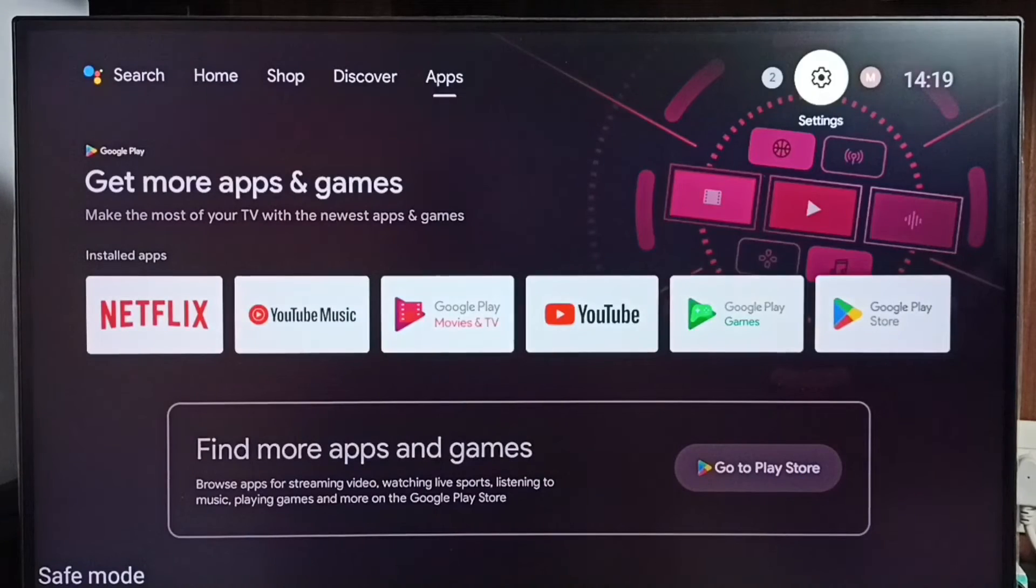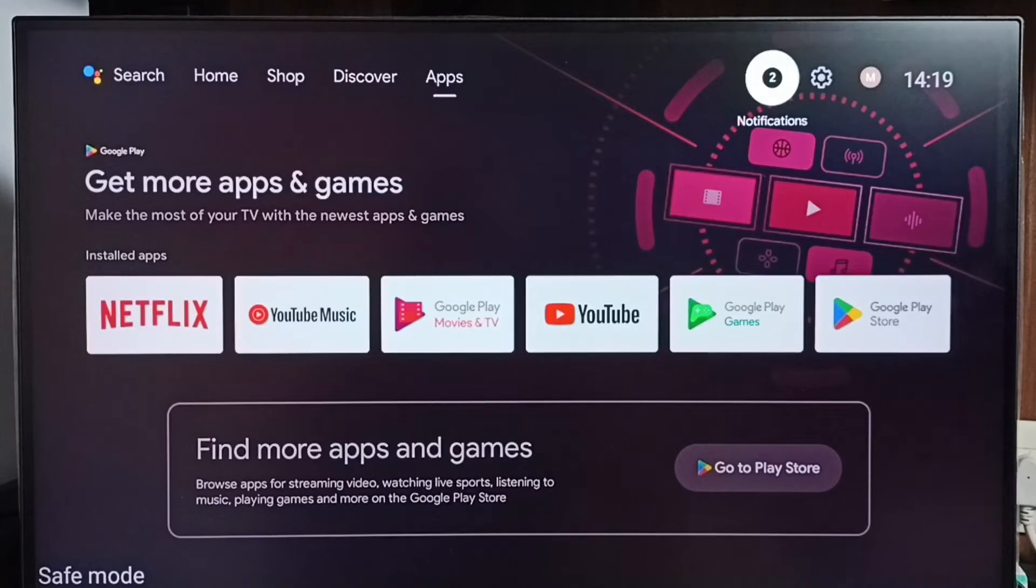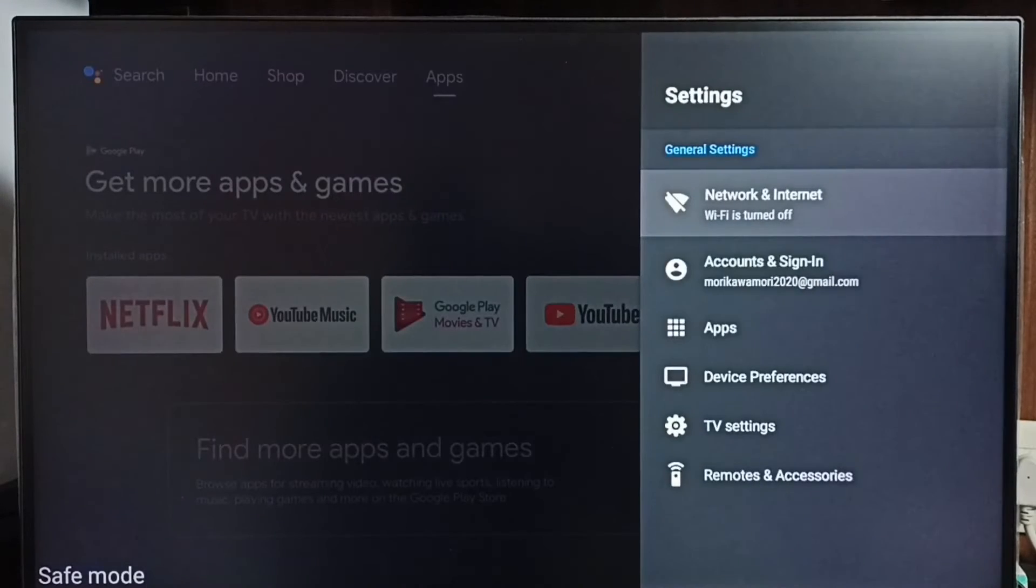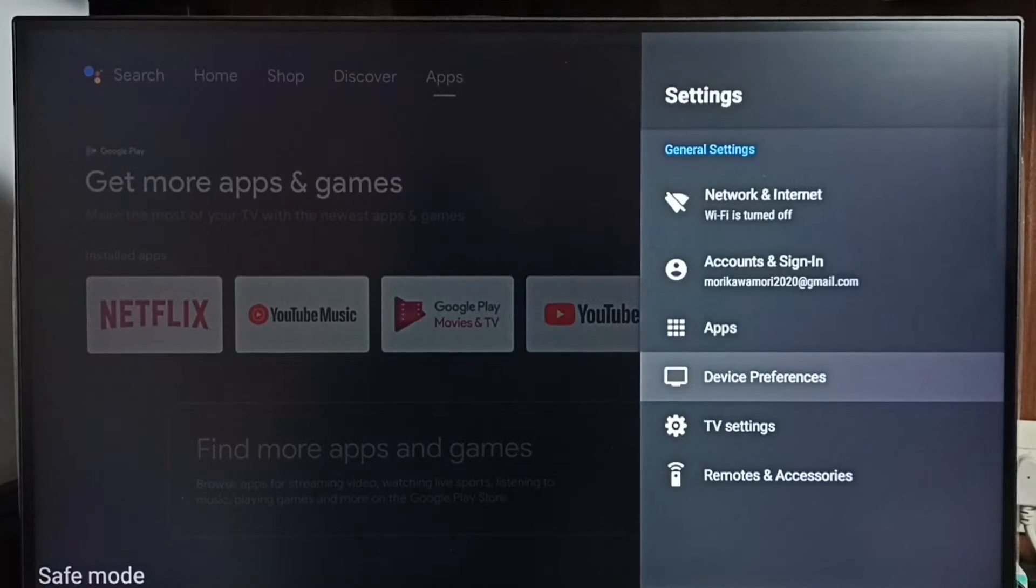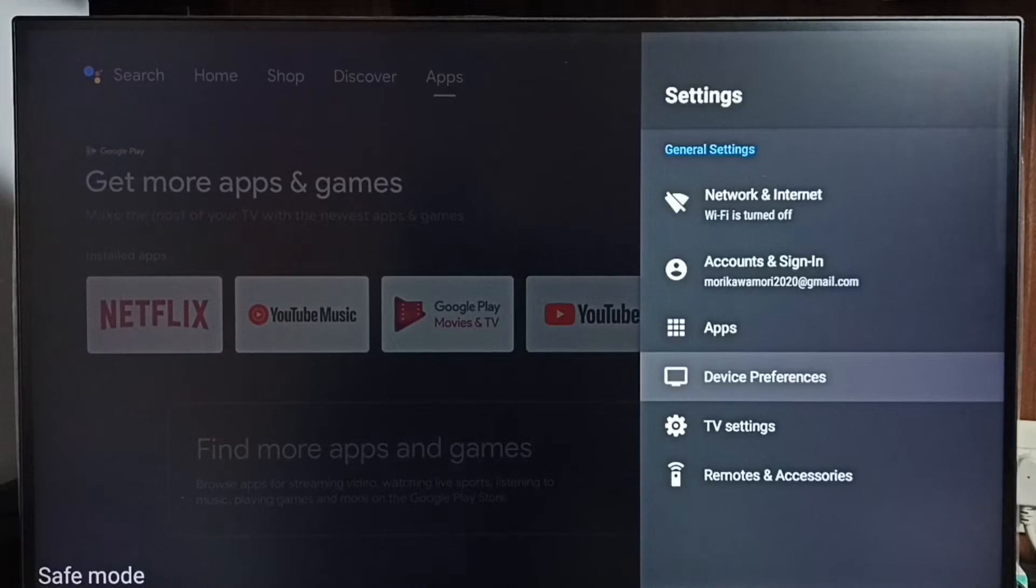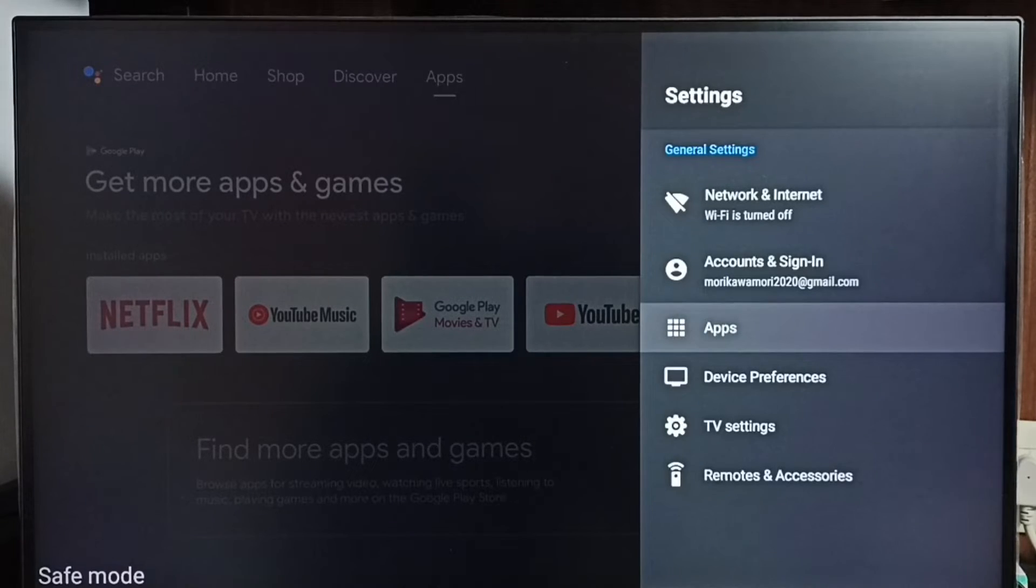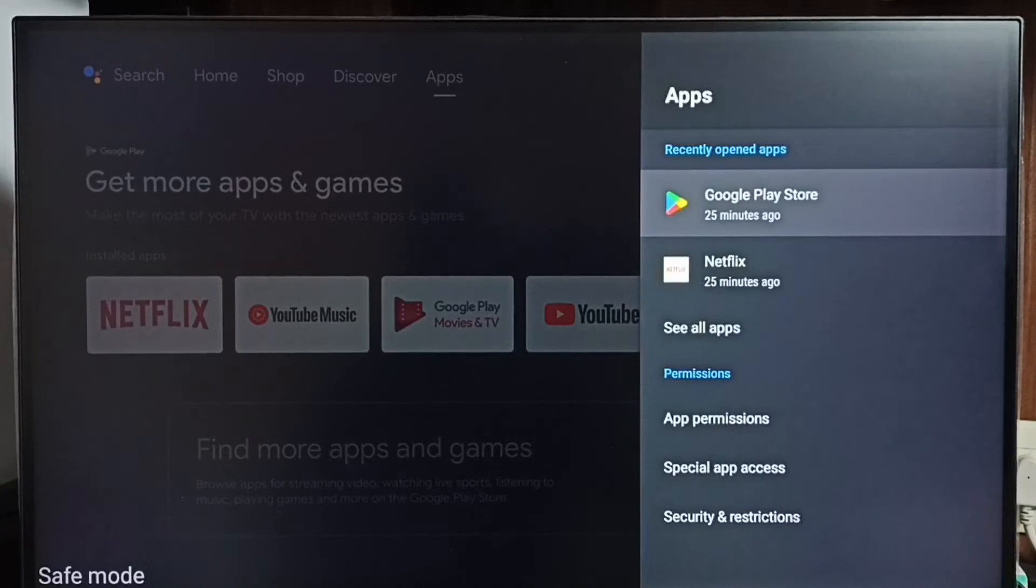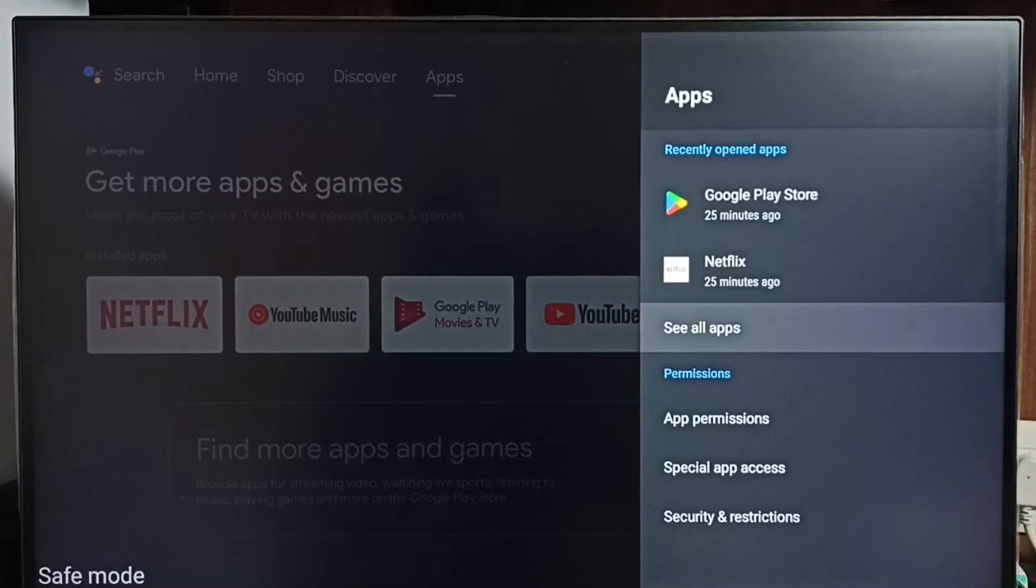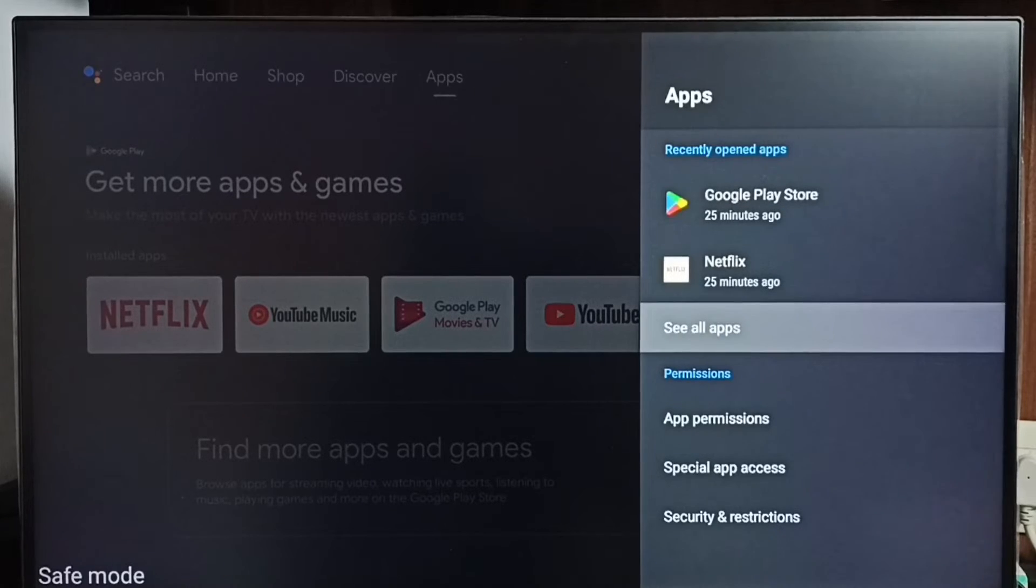Method 3: Go to settings, select apps. In some TV models, you have to go to device preferences to find the apps section. Let me go to apps here. Then select see all apps.